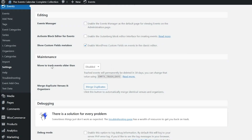Next, we have Maintenance. The first option is Move to Trash Events Older Than, which will move events to the trash automatically based on their end date. The second option allows you to merge duplicate venues and organizers — this option allows you to automatically merge identical venues and organizers. For the last area down below, we have Debugging. When this is enabled, it will log debug information. This is probably not worth enabling unless you have the specific intent of checking for errors with the plugin code.